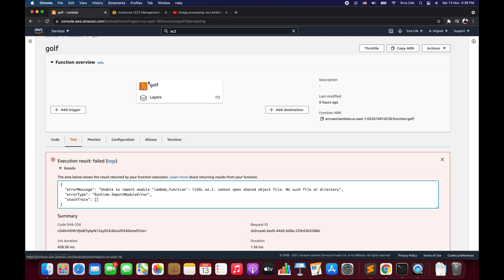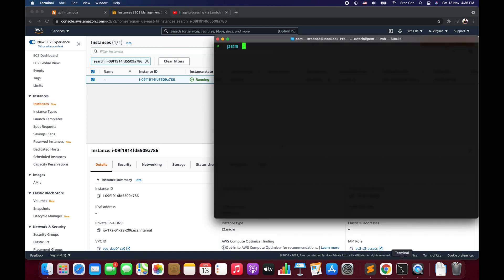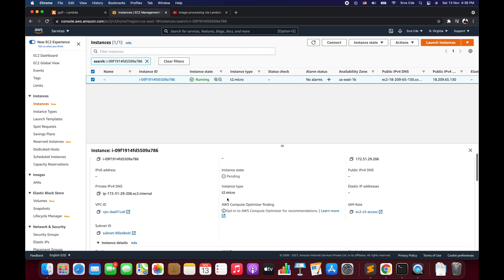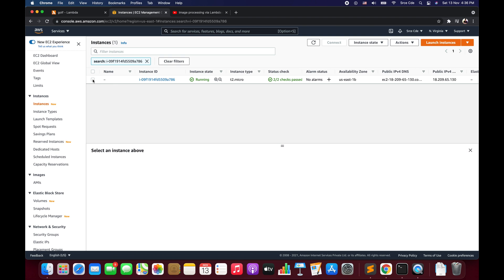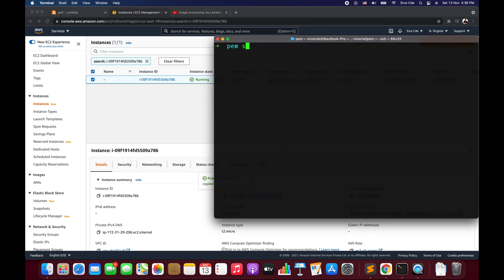To get started, I already have an EC2 instance which I am going to use to build the Lambda layer packages for OpenCV, using Ubuntu 20.04. I will quickly SSH into that instance using the public IP address: ssh -i flask.pem followed by the username at the IPv4 address.